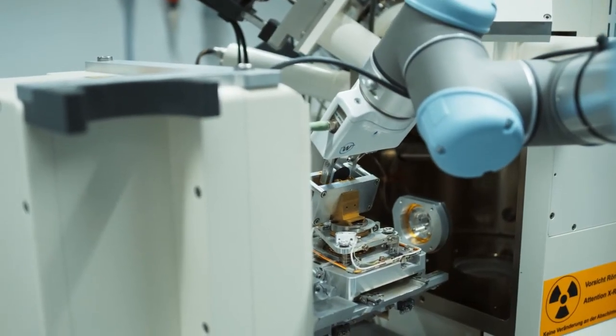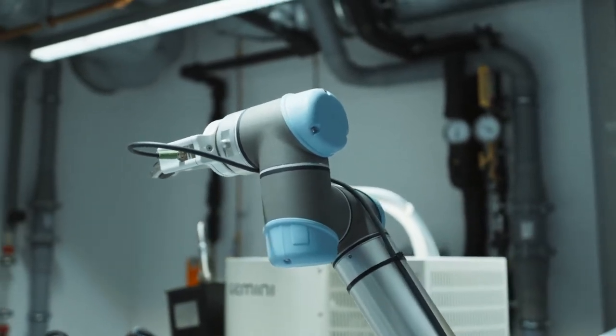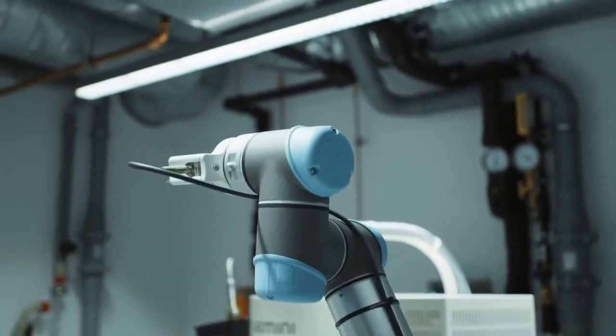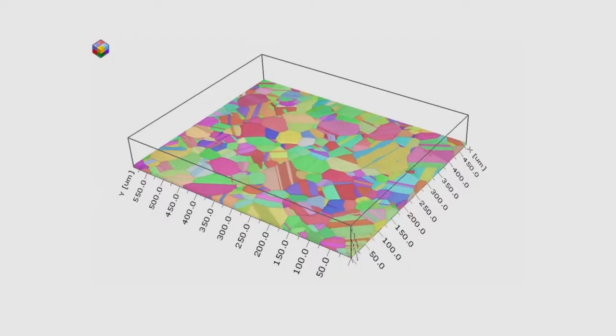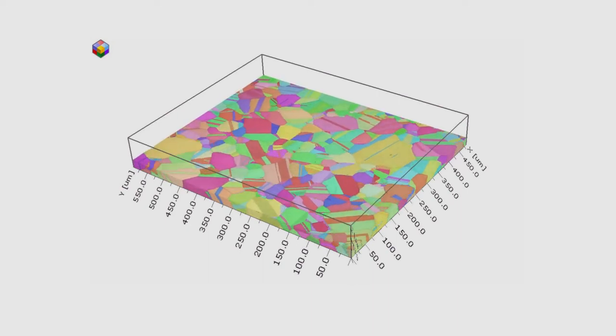So if you want to get the data from another part, what should we do? The robotic arm takes the sample back, removes a layer of it, and then repeats the process. Once we have the information from different layers of the sample, we can stack them together and this gives us 3D information of the microstructure.